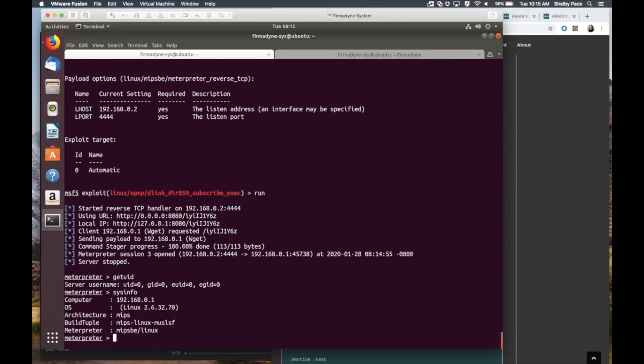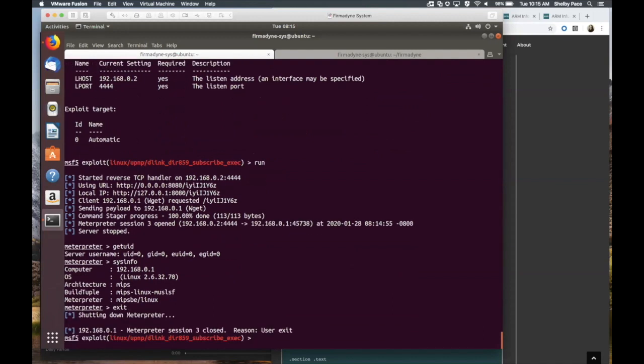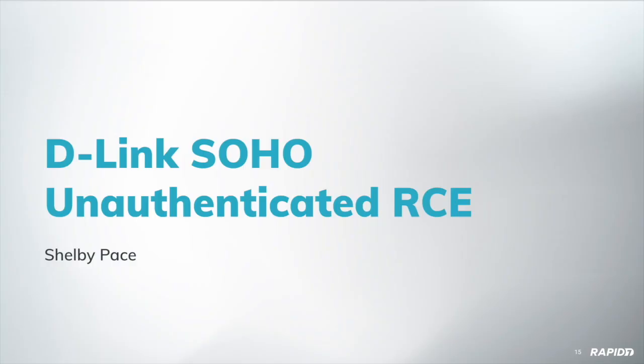Yeah. Any questions? Going once? That looks really easy to use for a vulnerable target. Yeah, absolutely. Fermadyne sounds interesting. I'll have to check that out. Yeah, it's actually really easy to set up, too. Super cool. Thank you, Shelby. Yep.